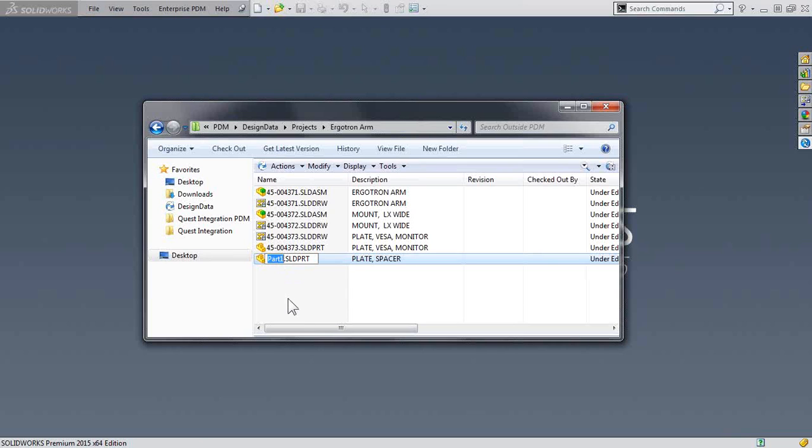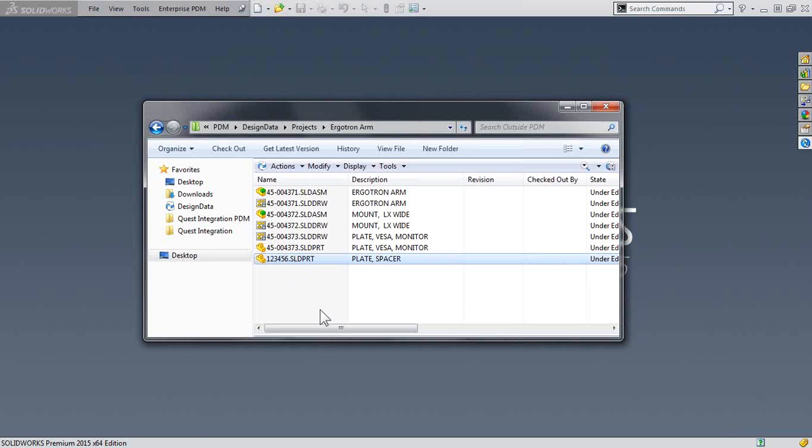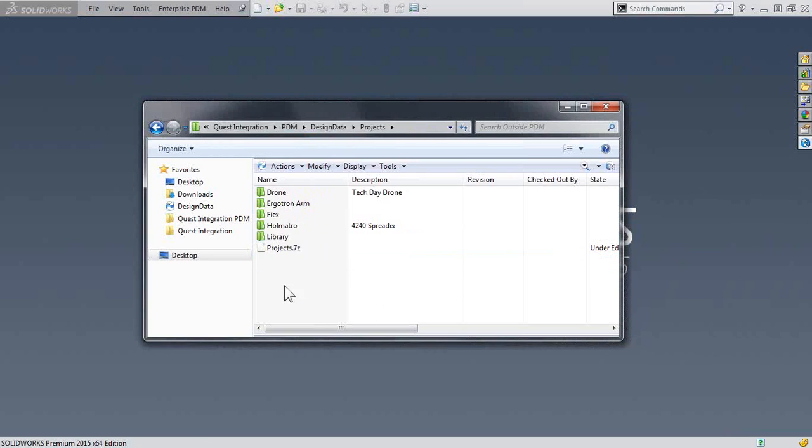Again, it's Windows Explorer. Let's rename it. I'll do it one better and move it to a different directory.